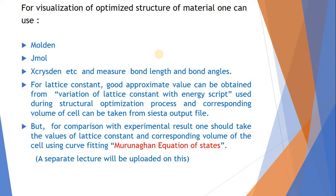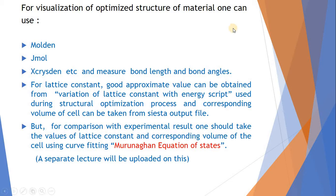But if you want to compare this lattice constant with experimental results given in literature, then you should take the value of lattice constant and corresponding volume of the cell using curve fitting. And we can use Murnaghan equation of states. I want to include one separate lecture on this Murnaghan equation of state and how to curve fit in a separate lecture.